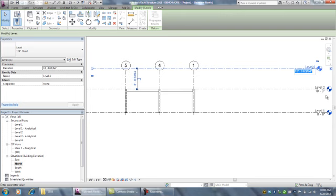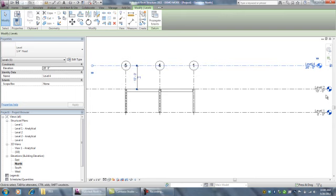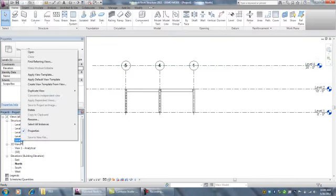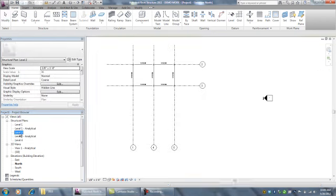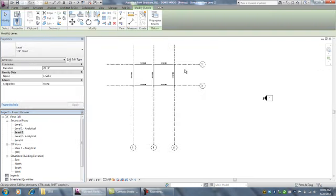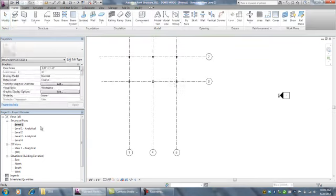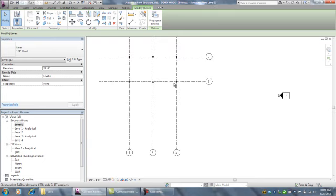Now notice that Level 4 has been created. If you go to Level 2, you can see you have your beams and columns. Level 1 just has columns.